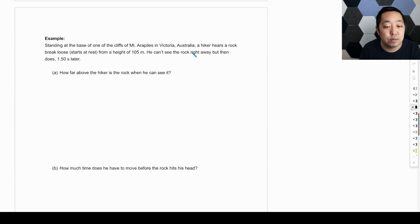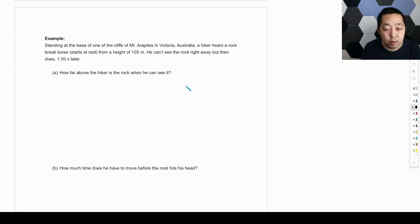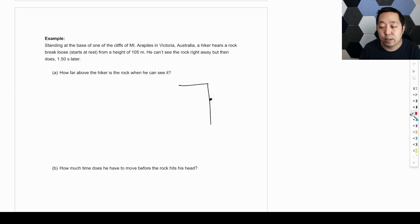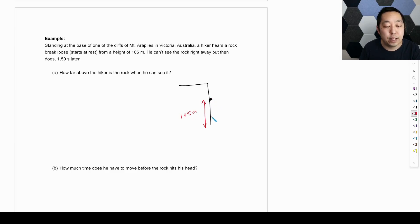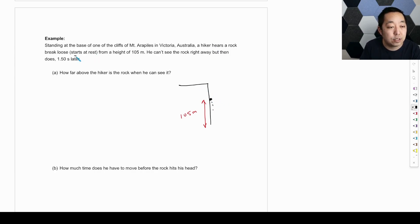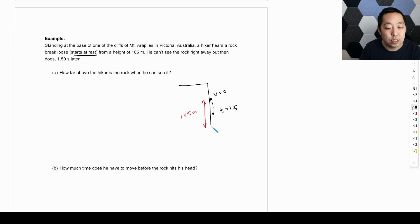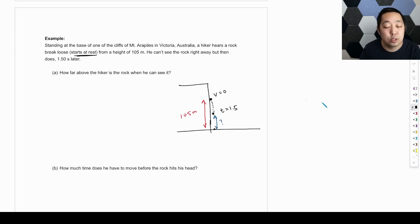New example: a hiker standing at the base of a cliff hears a rock break loose from rest at a height of 105 meters. He can't see the rock, but sees it 1.5 seconds later. We want to know how far above the hiker the rock is at that moment. Drawing the motion is really important here: the rock starts at rest, falls downward, and we're looking at the 1.5-second interval.